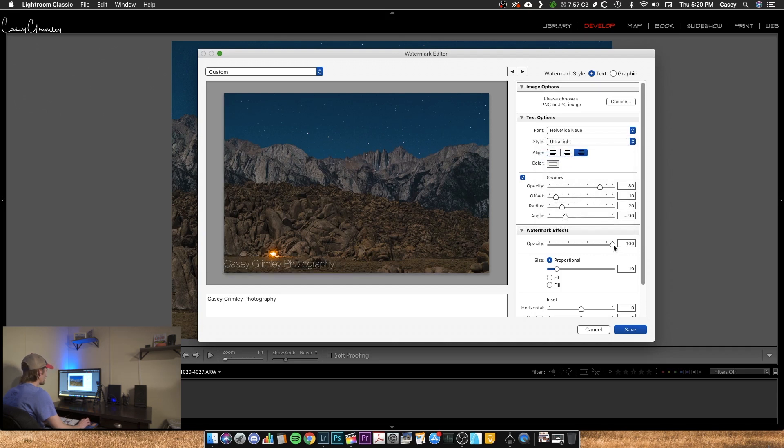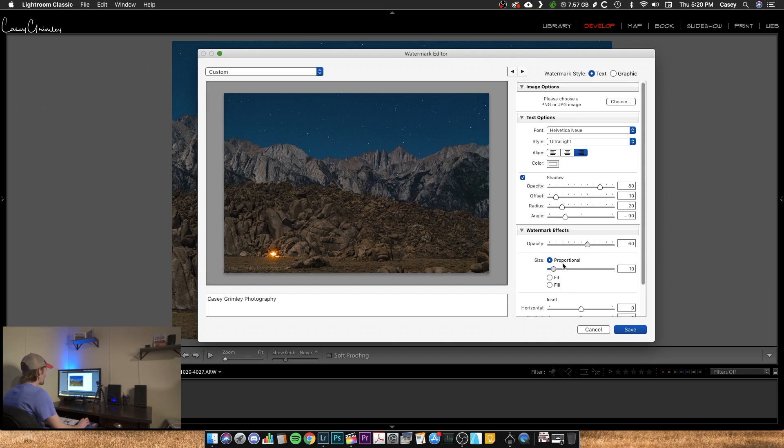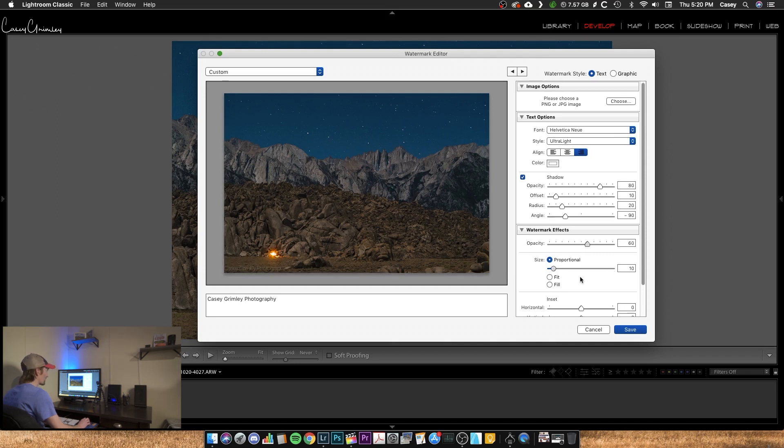I'm going to dial down the opacity a little bit here. You can see how that affects it. I like my opacity around 60, maybe 70, we'll go with that. So it's not too distracting. But that's just me. I'm going to do a 10% size and I'm going to move it to the lower right corner.